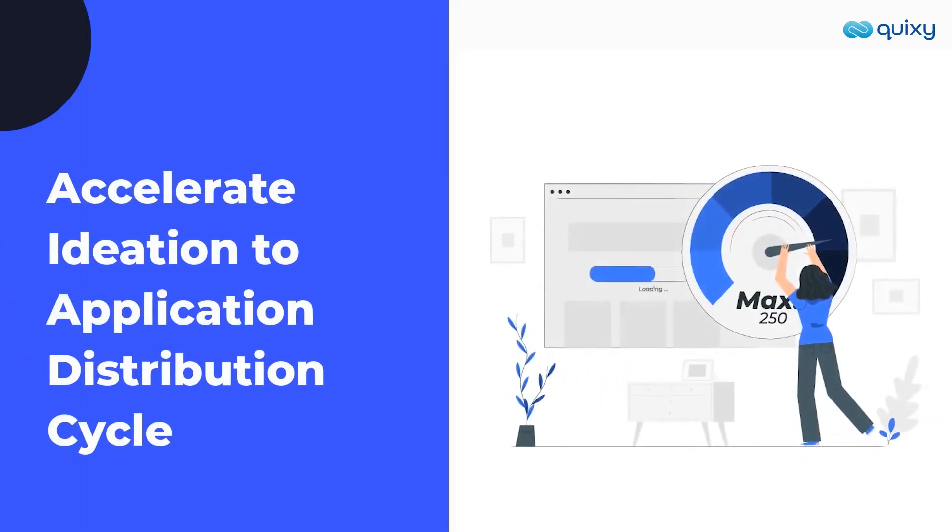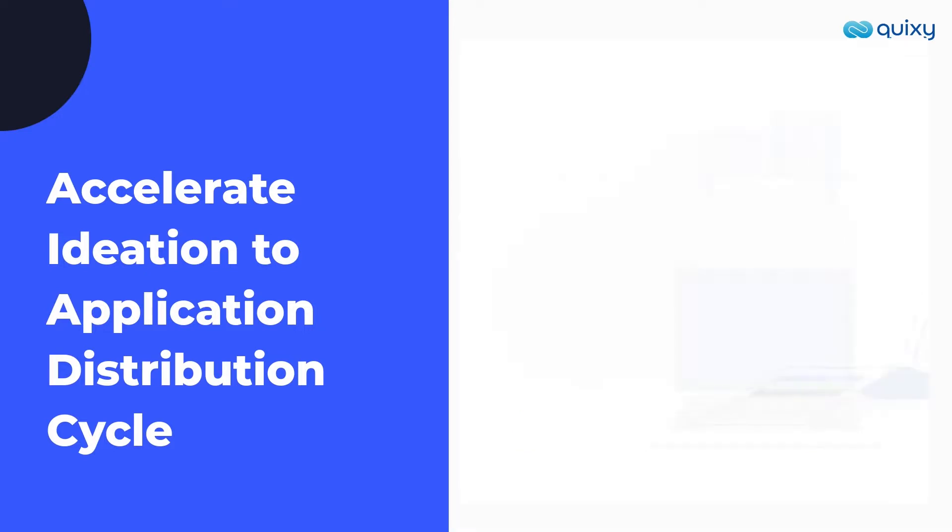Our vision with Quixi, and no-code in general, is to offer the right set of tools for you to hyper-accelerate ideation to the application distribution cycle.